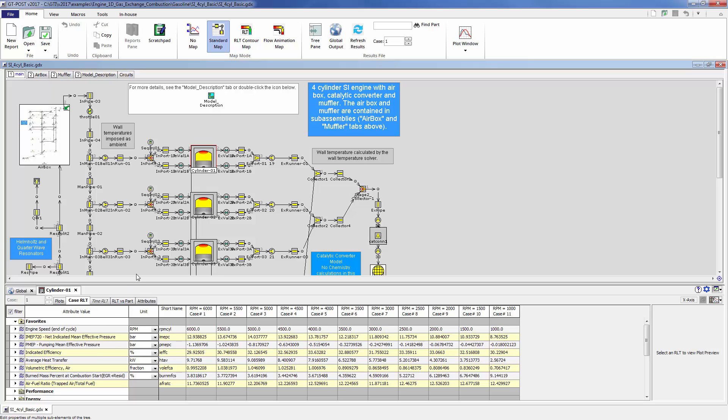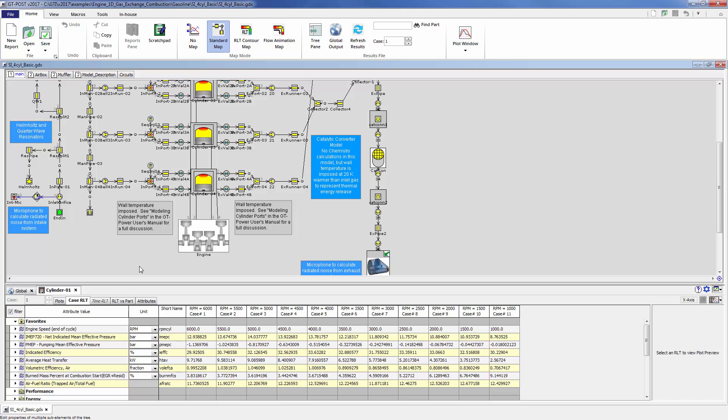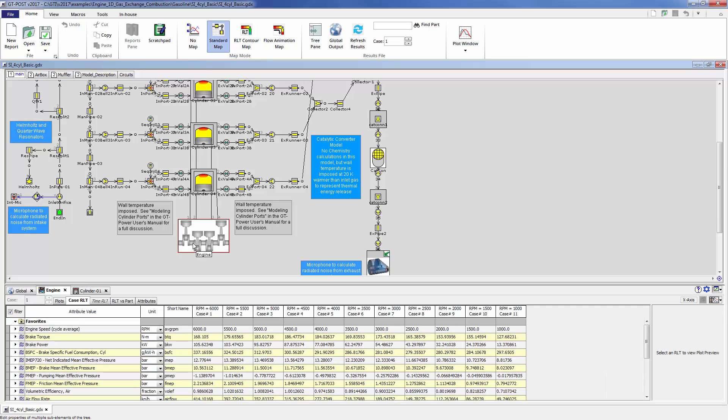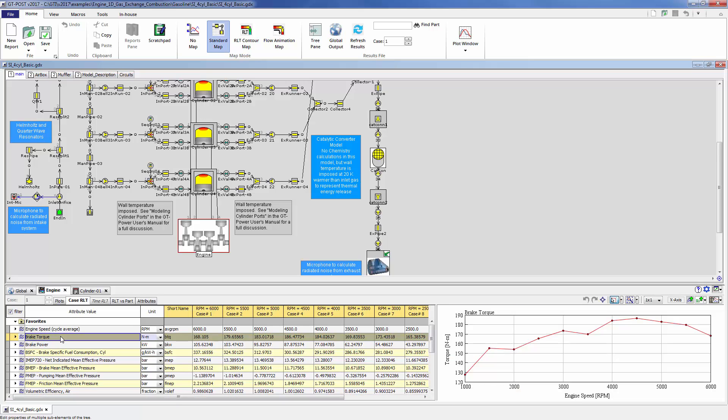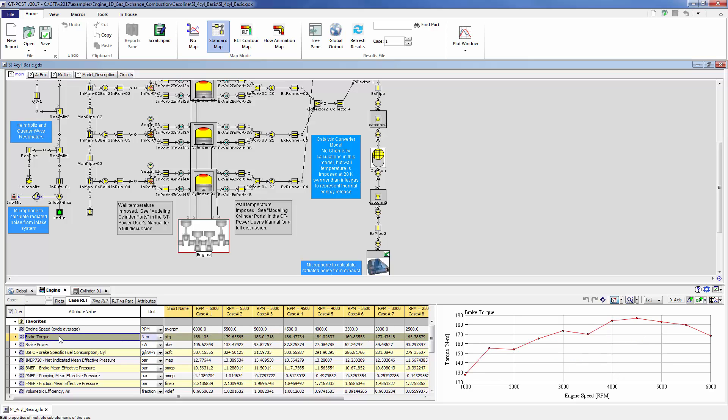For example, let's try to make a plot of engine power and engine torque together on the same exact plot. If you click on the engine crank train part here, you'll be taken to the case RLT tab of the part output dialog, and you can see brake torque and brake power plotted here, but they're not in the same plot.